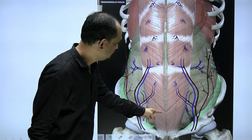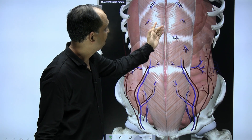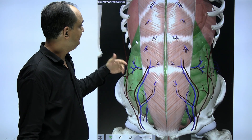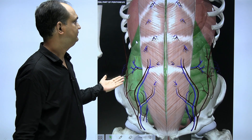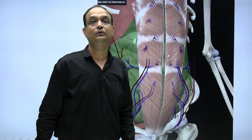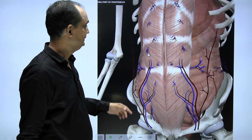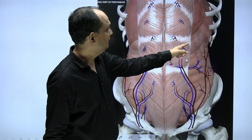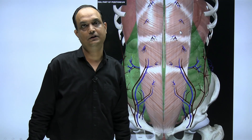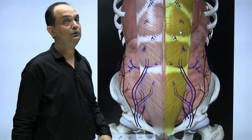When you remove the transversus abdominis, you will find a thin layer of fascia known as the fascia transversalis. Deep to the fascia transversalis there is a layer known as preperitoneal fat, and then you are able to appreciate the parietal peritoneum.